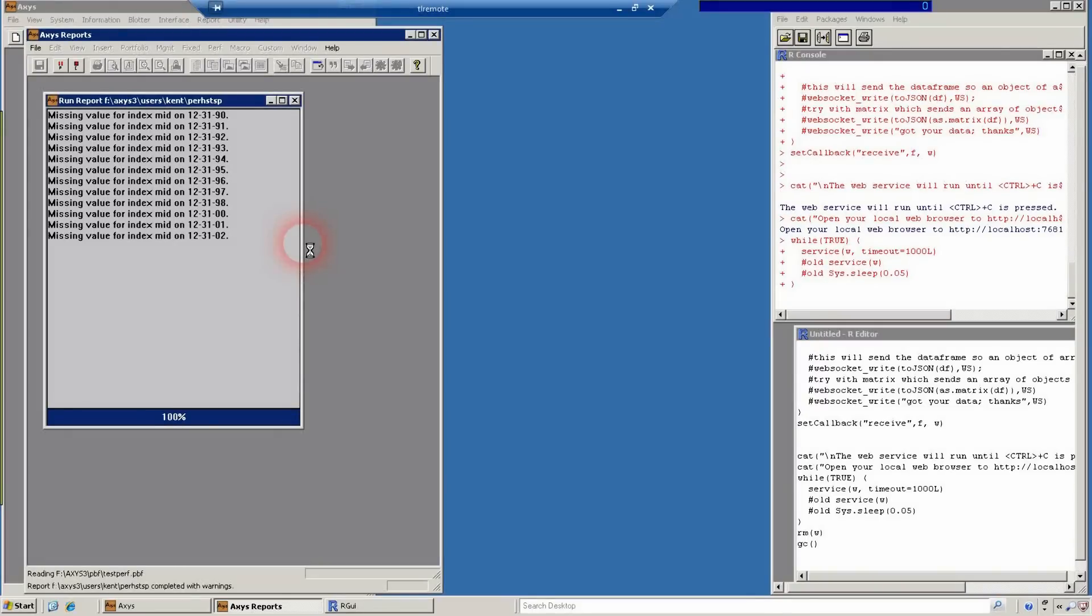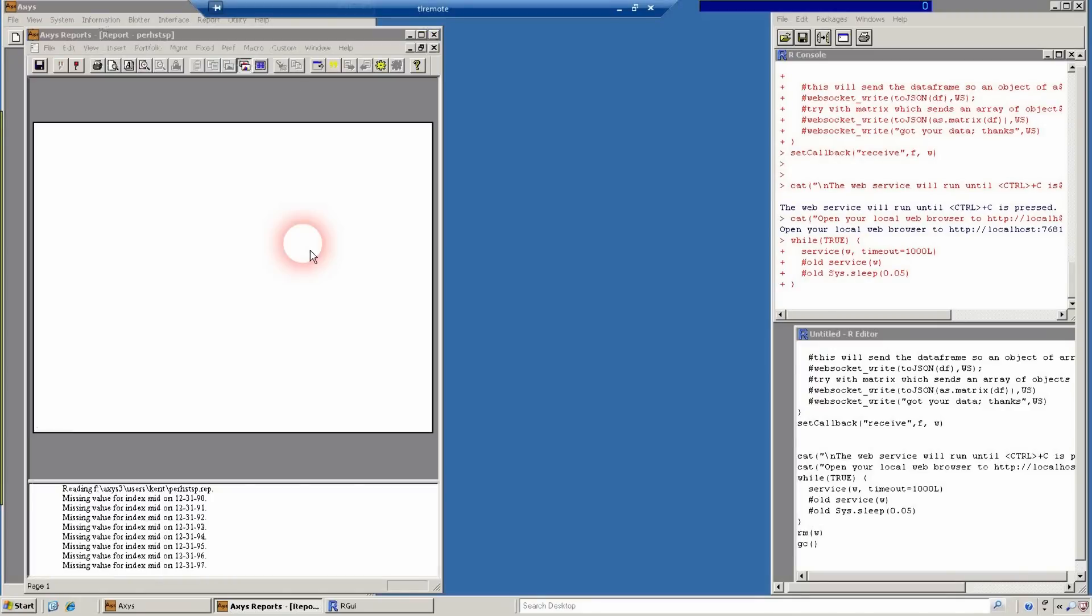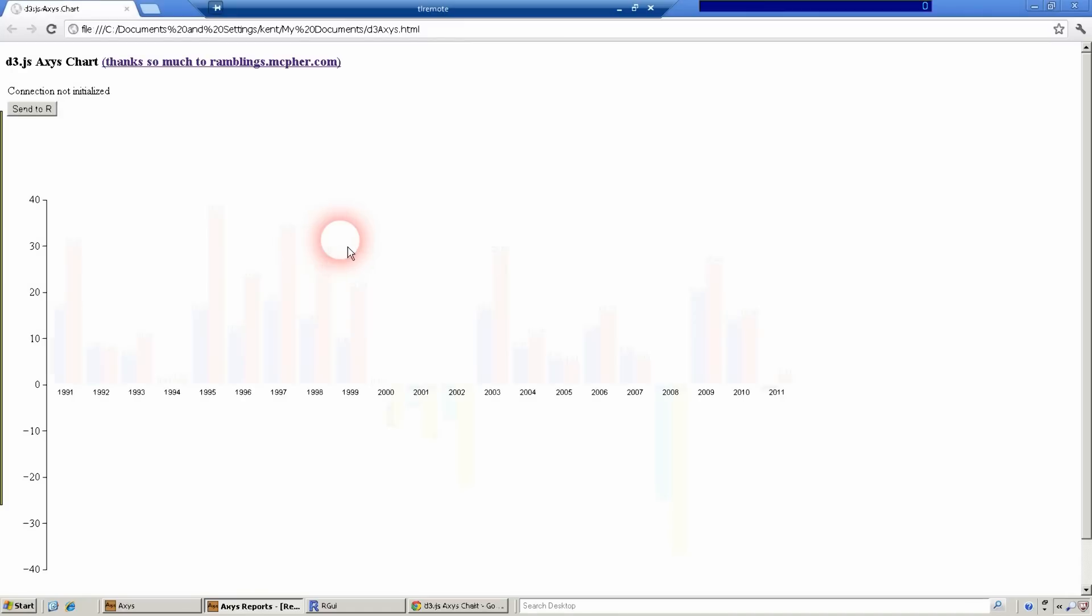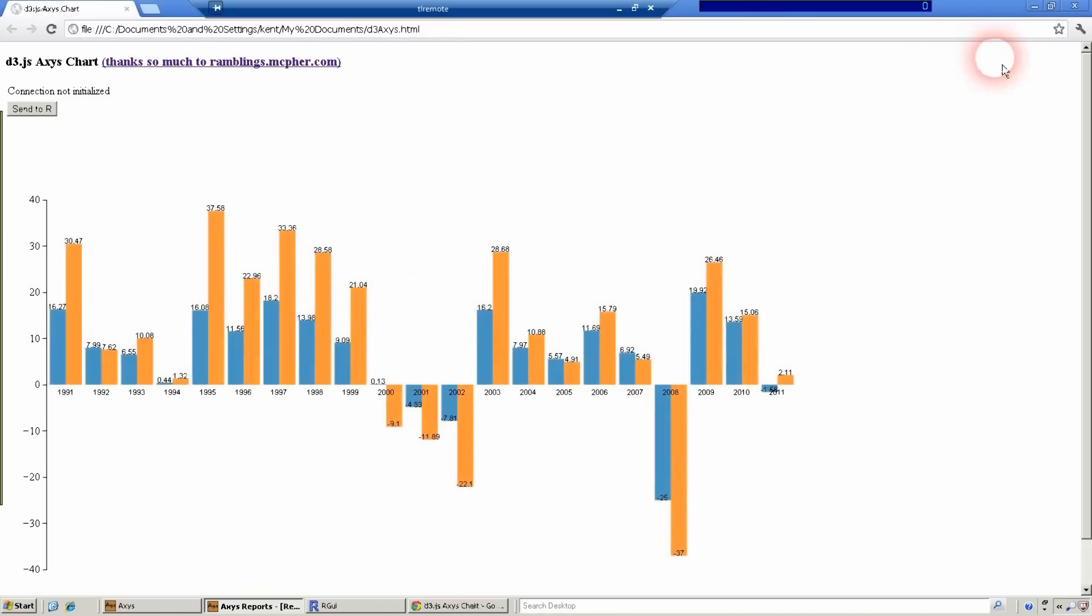Access calculates the annual performance, then sends it to Excel. Excel converts it to JSON, embeds it into an HTML web page, and this is the output.